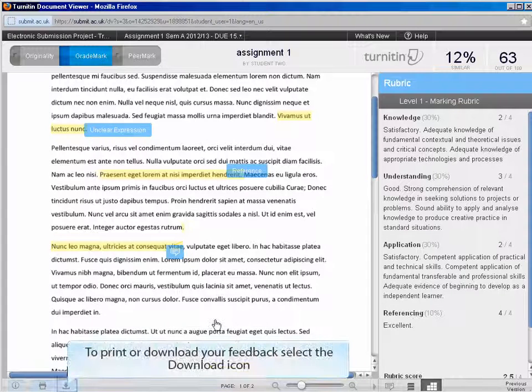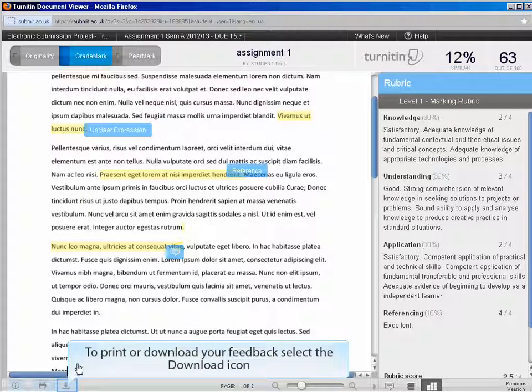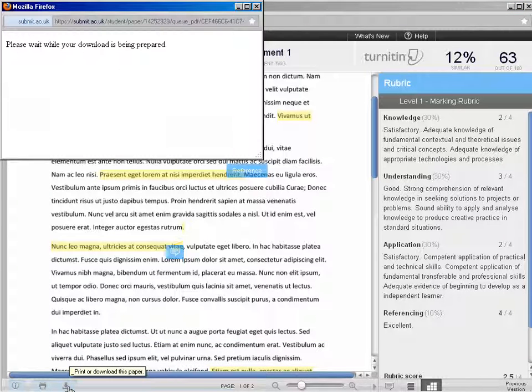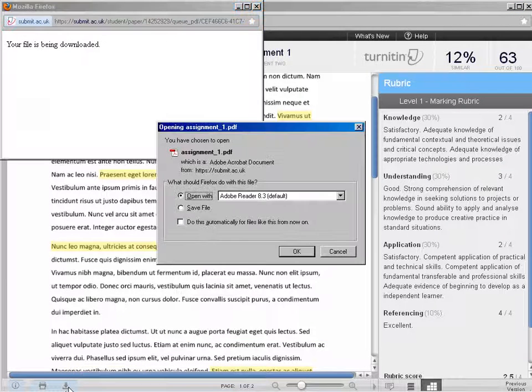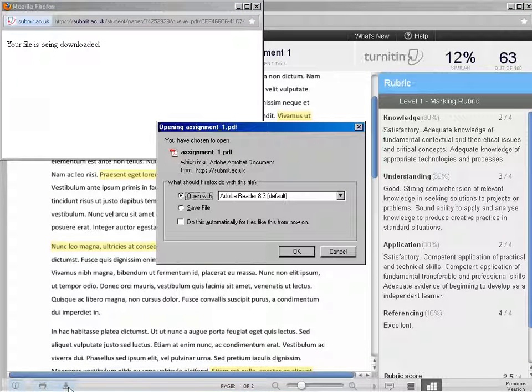If desired, you can print or download a copy of your feedback. Click the download icon to generate a PDF.